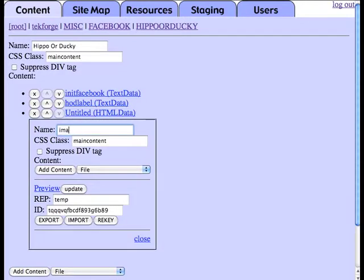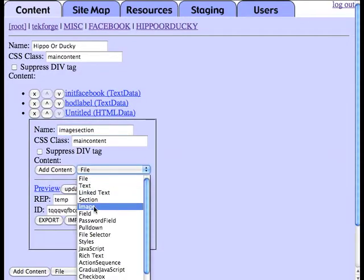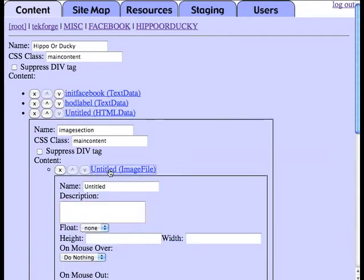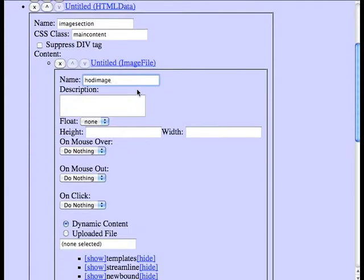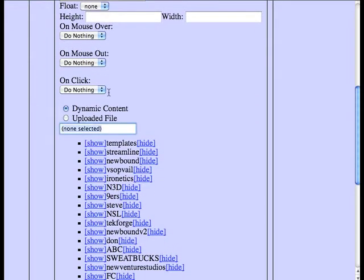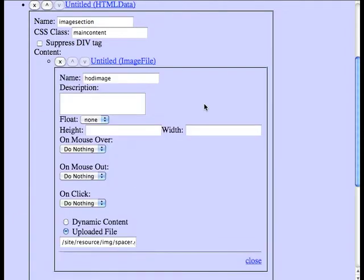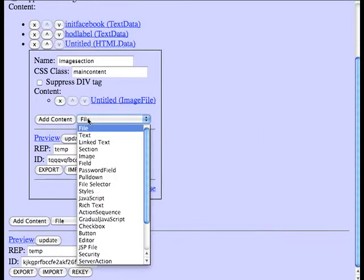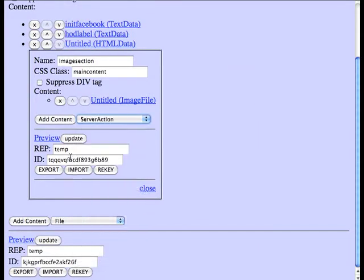We're going to create a label for our hippo or ducky application. We're going to create a section where we're going to put our image. And essentially, we're going to add a little image. We're going to set it to a blank image for the moment.